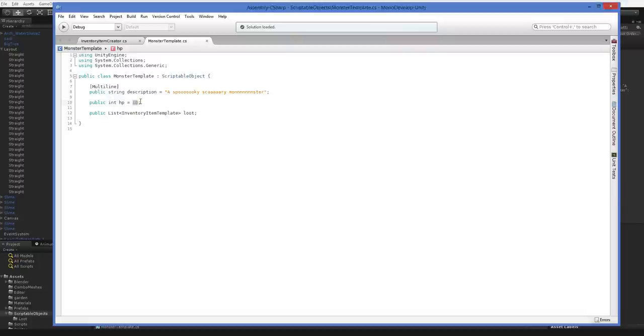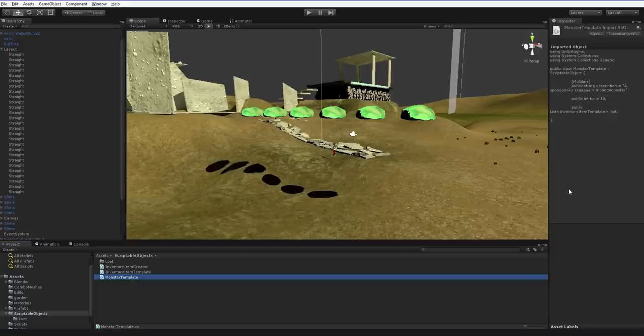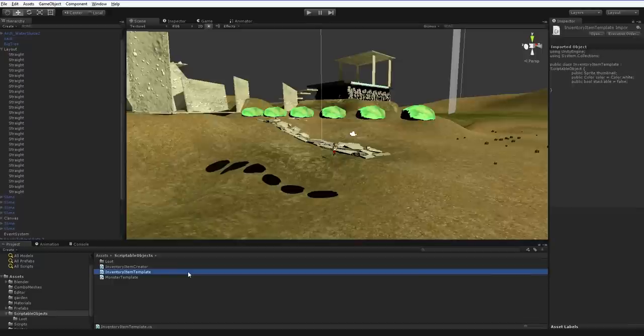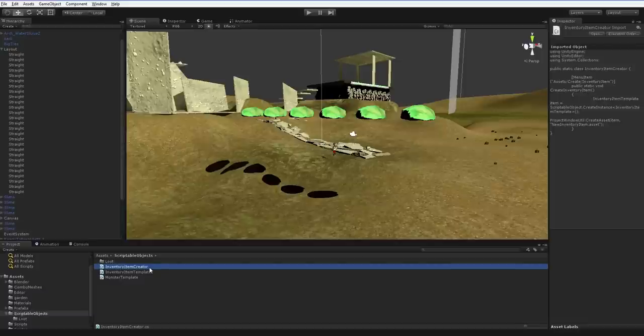We're going to be refining this a lot later on, and we're going to be creating an editor which looks really nice for it. But for now, this will do. We just need this monster template. How do we create individual monsters or individual monster definitions off of our monster template? Well, this is a scriptable object, and we have another scriptable object here in the inventory item template. And we had the same problem. We had to create this inventory item creator script to create it.